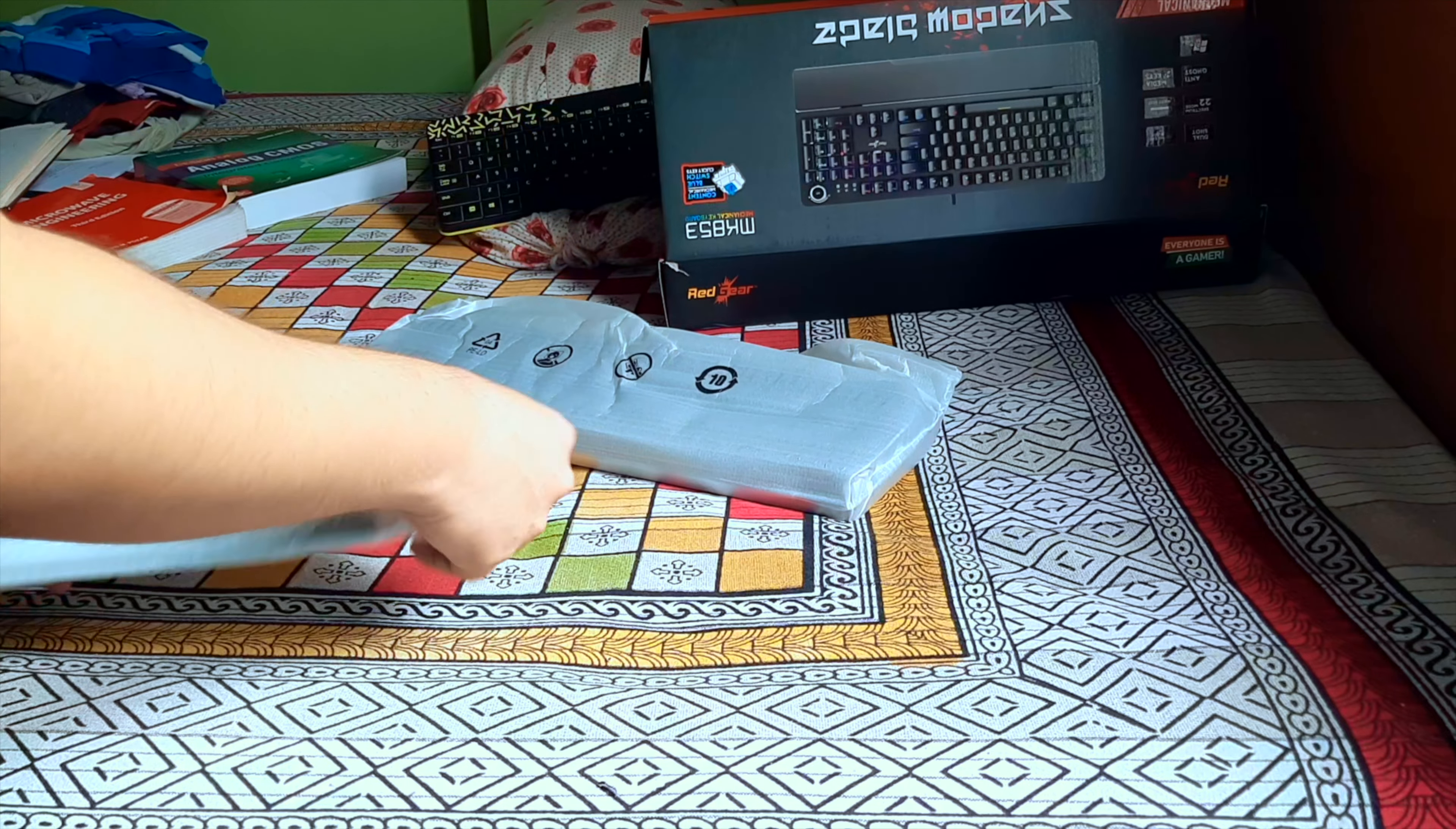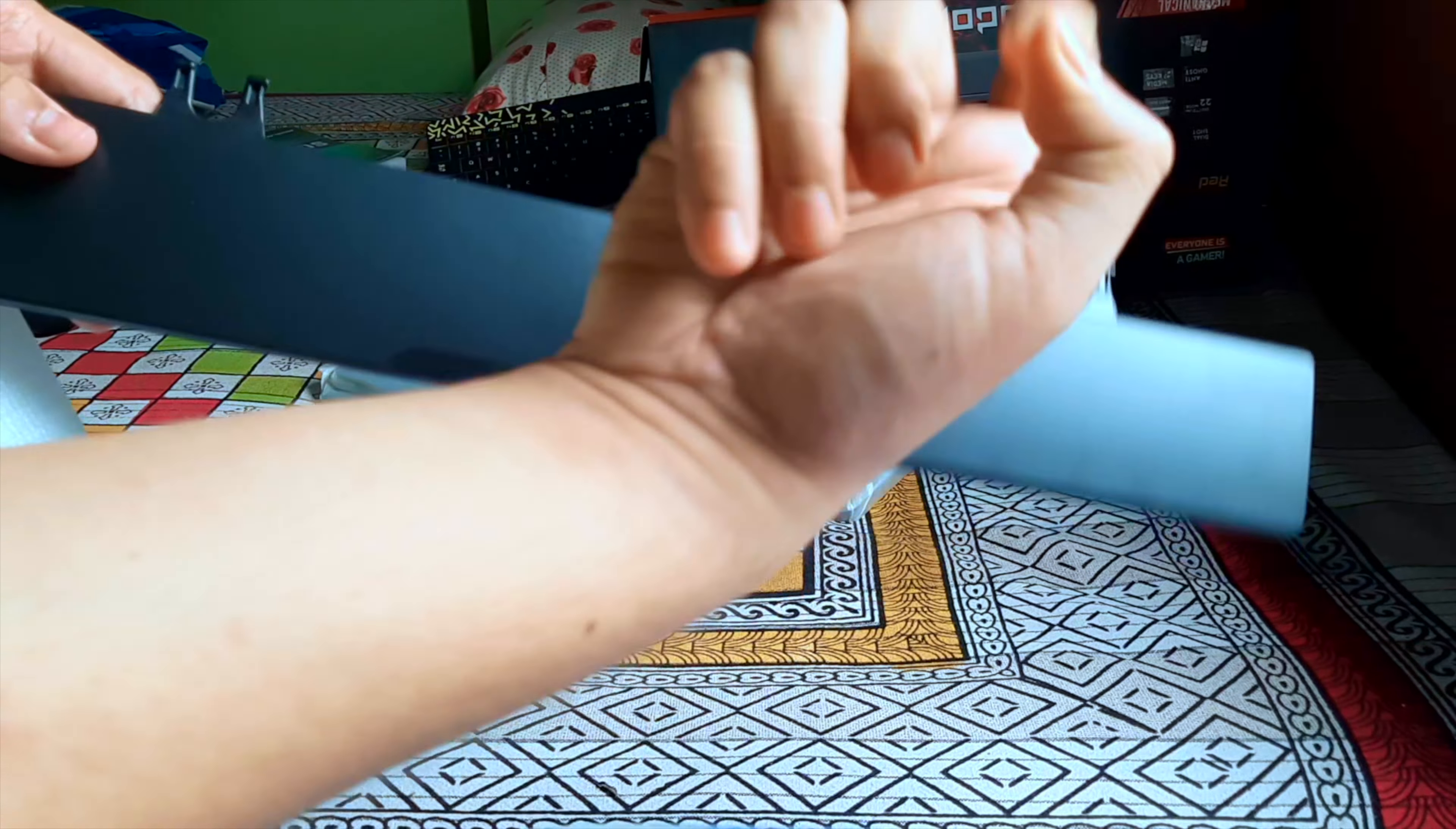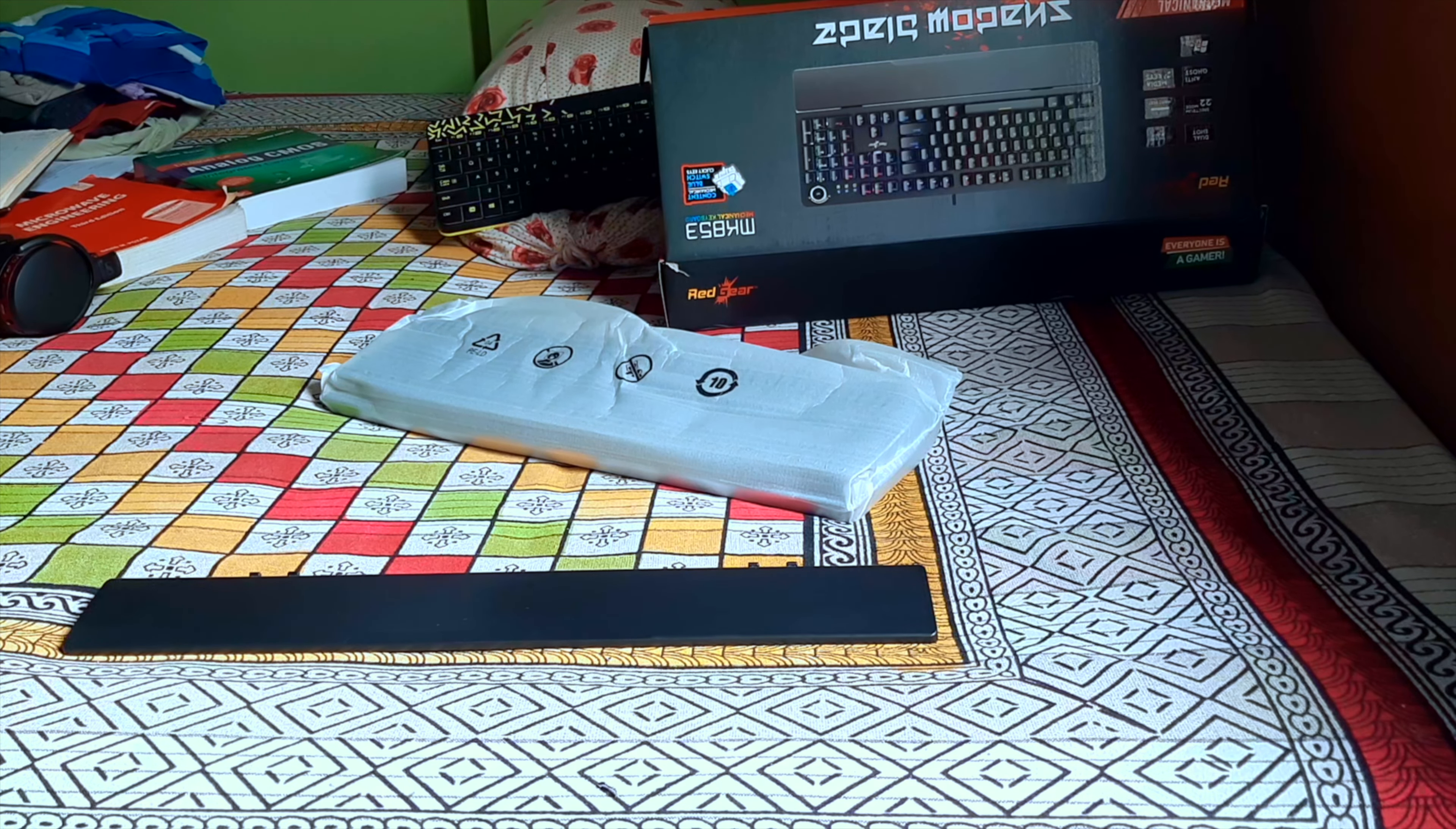This comes with a wrist rest, so that is very helpful while you are typing for long, like office or something. It's a plastic wrist rest, so it's very good. This was the only keyboard in this range which offers this wrist rest also.